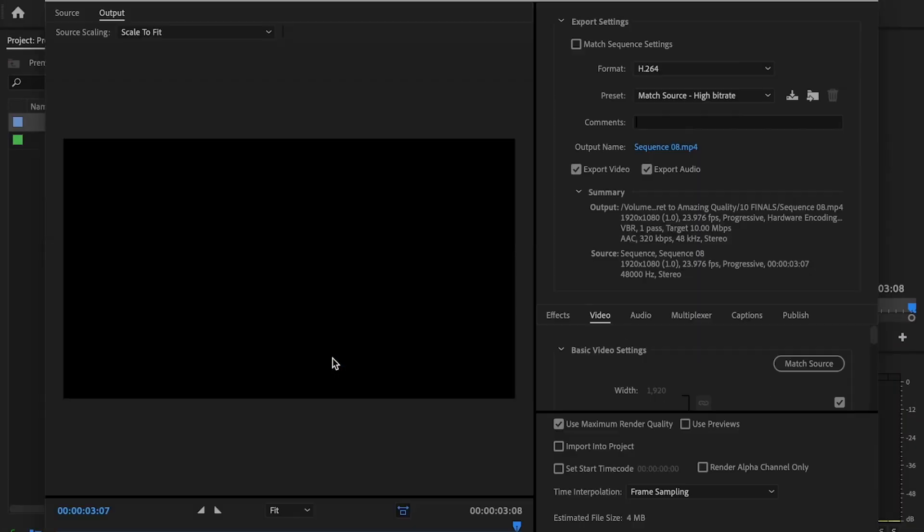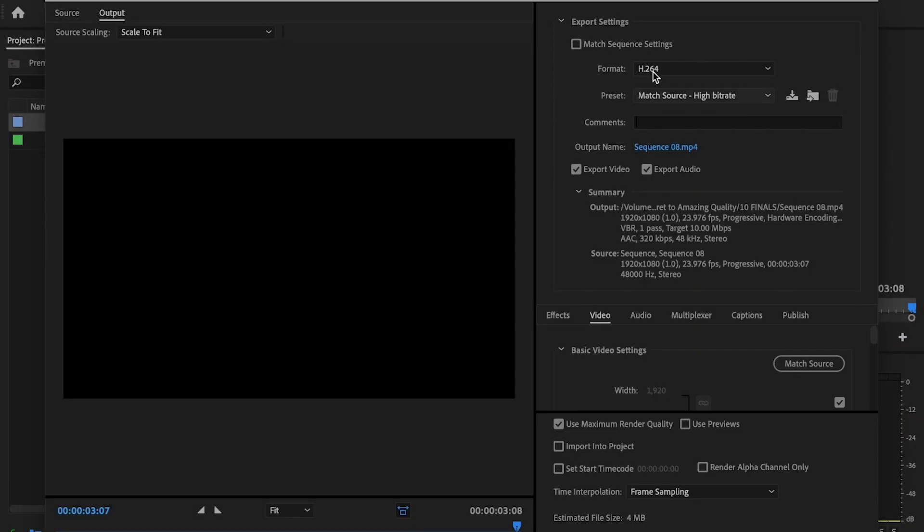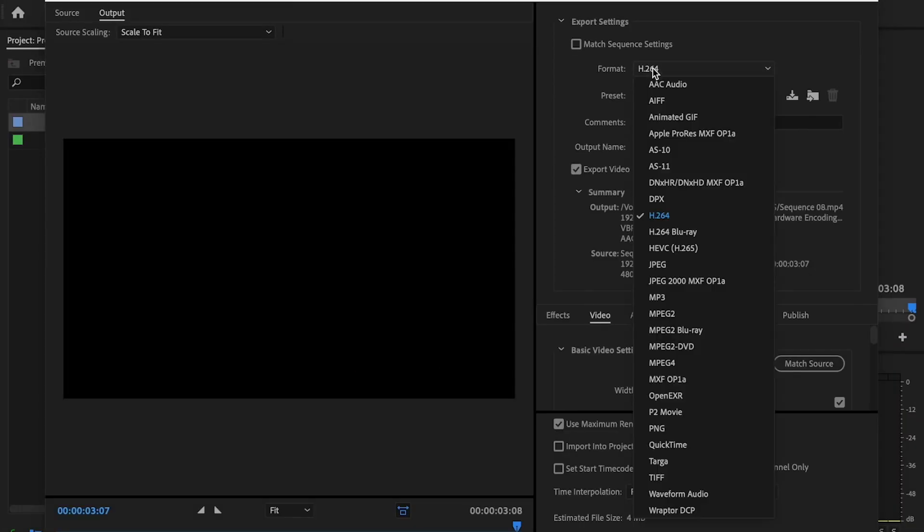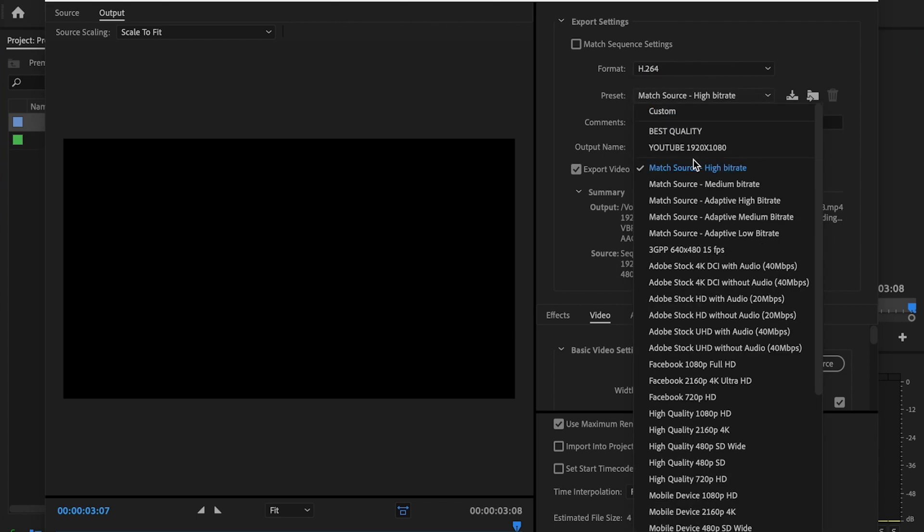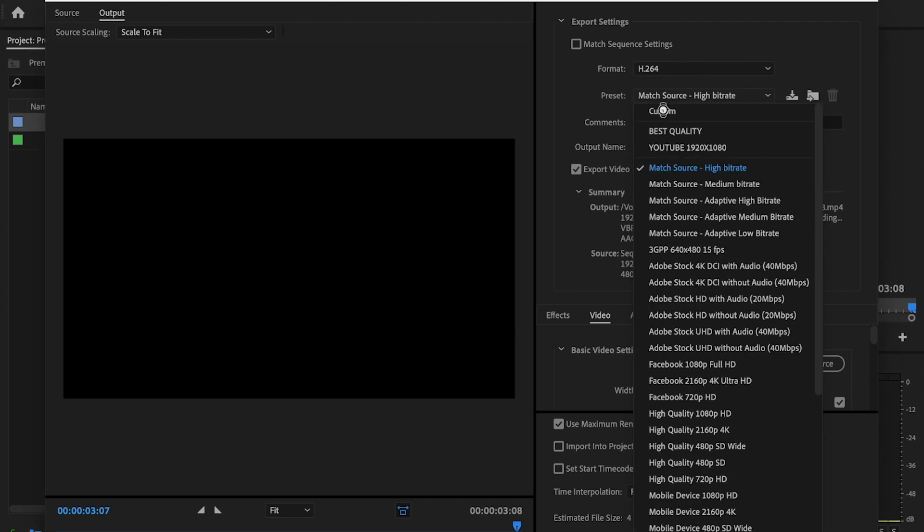Then next I'm going to go up to File, Export, Media, and then I'm going to first start off by changing format to H.264 and then change my preset to Custom.